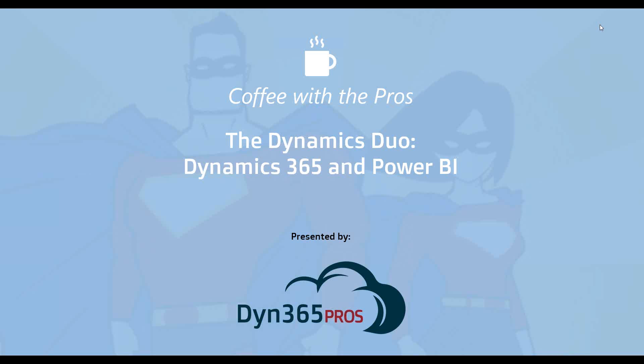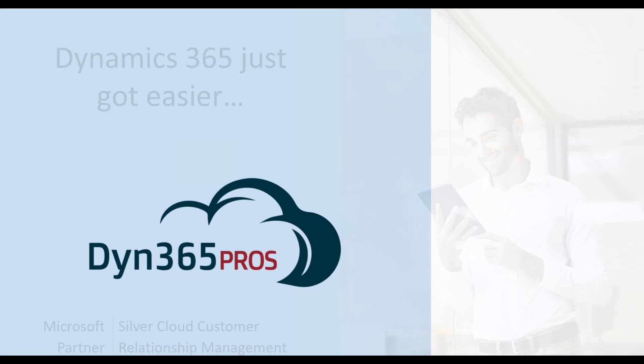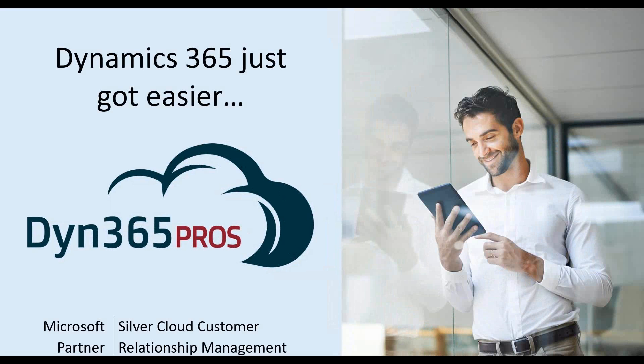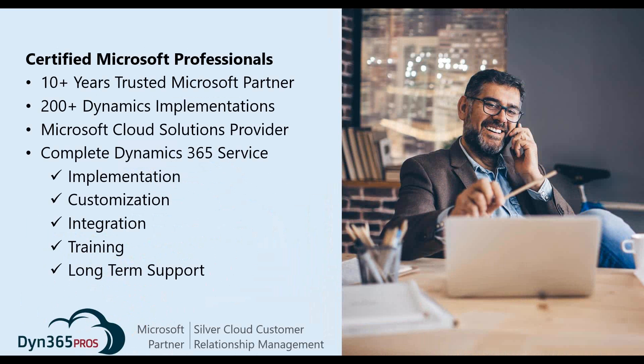The broadcast is now starting. All attendees are in listen-only mode. Good morning everyone, and welcome to today's presentation of Coffee with the Pros, 15 hot minutes of Dynamics 365 learning for admins and power users.